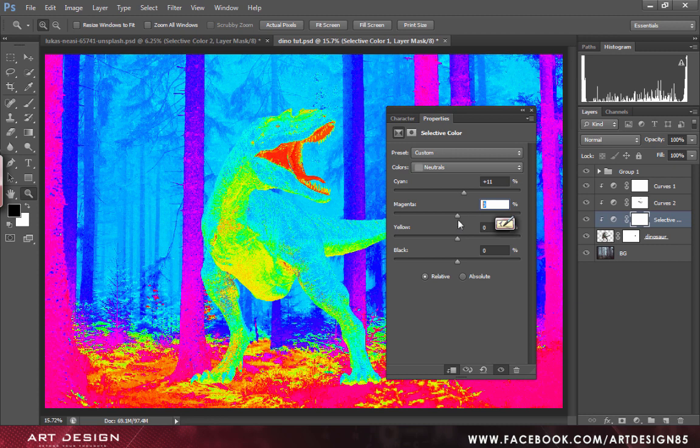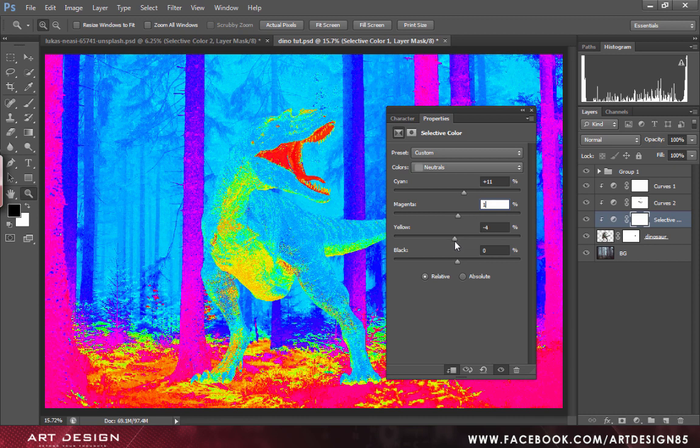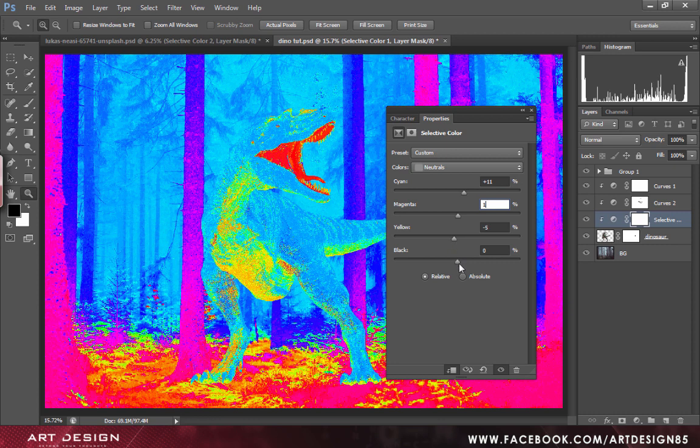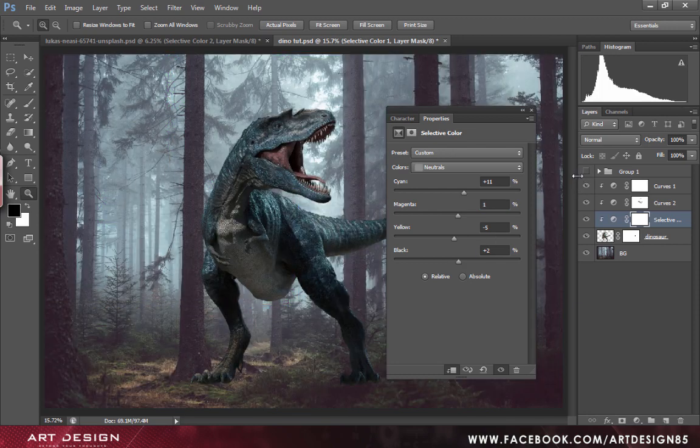Set the magenta to around like 1 and yellow to minus 2. I think it is absolutely fine.